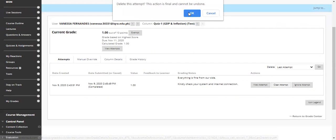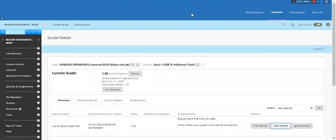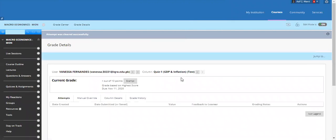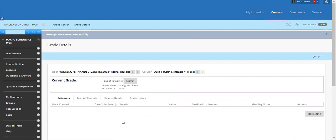To clear it, simply click on Clear and press OK. You can now see that the attempt has been cleared, so the student can easily attempt the quiz again. Thank you very much, hope you have learned it.